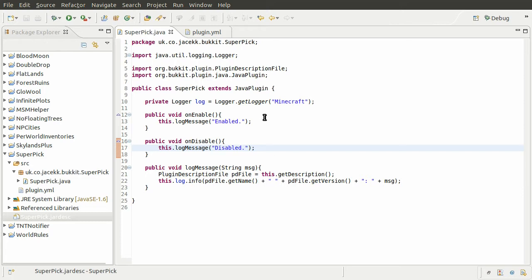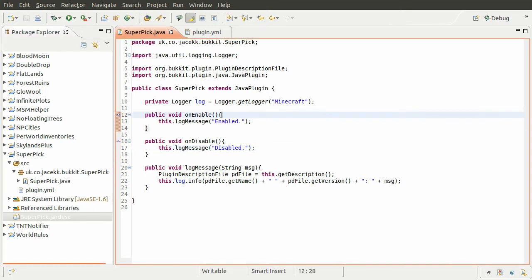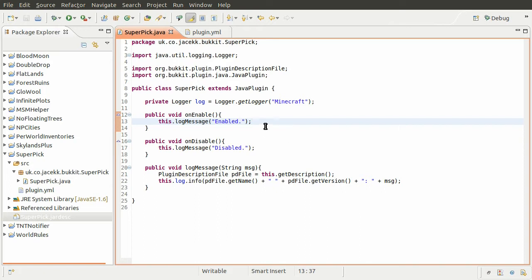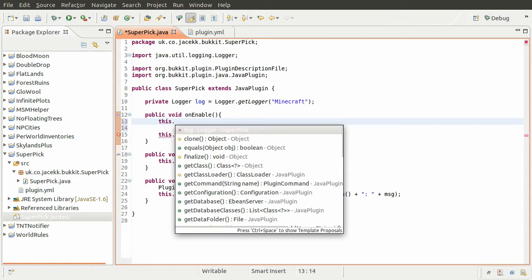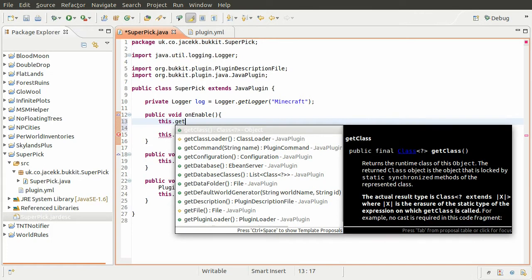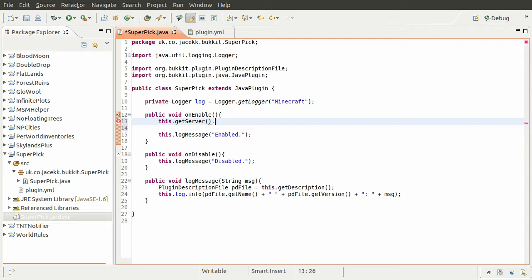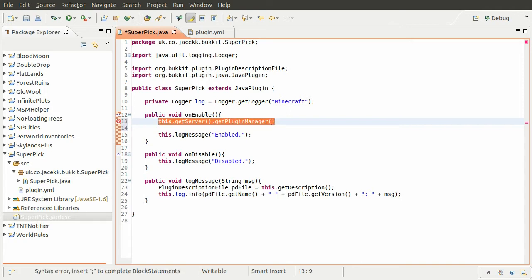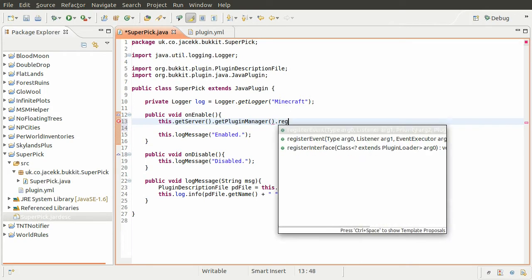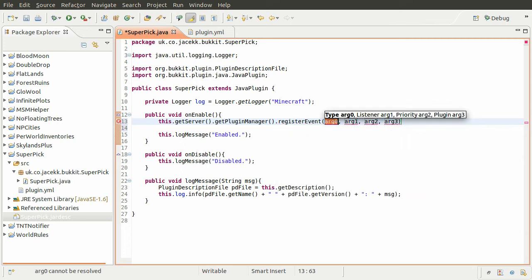What we need to do is register our events, and the way we do that is by using the plugin manager, which is something Bukkit provides. The way we get the plugin manager is from the JavaPlugin class — because we're extending it, we can just do this. We get the server first with getServer(), then getPluginManager(). Because we're only registering one event there's no need to store this in a variable, we can just use it straight away.